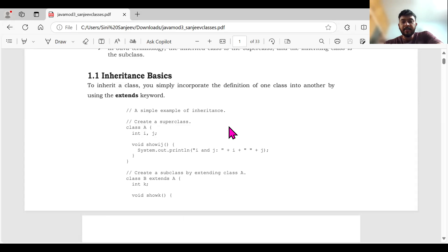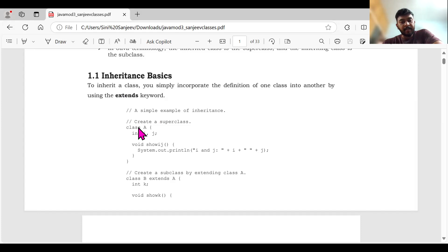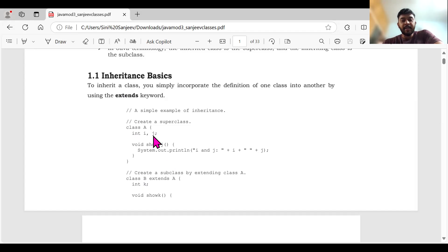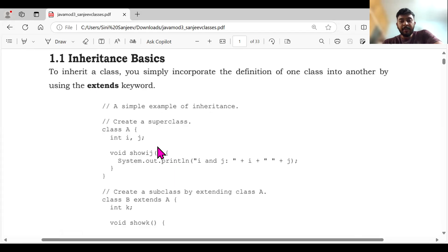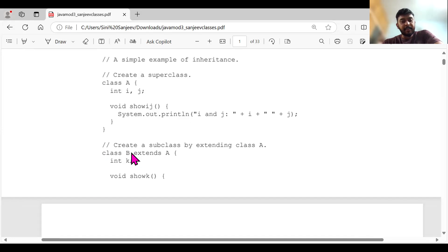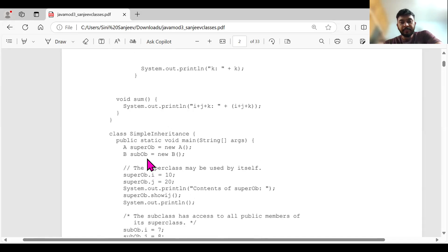As you can see here, we are using the keyword 'extends'. First, we are going to create a super class — that is class A. Then I'm going to extend that class by using the keyword 'extends'. So class B is there. Whatever is in class A — system.out.println — whatever is there will be there in class B itself. Class B is the child class. And then I'm using a method 'void sum', system.out.println, adding i plus j plus k.